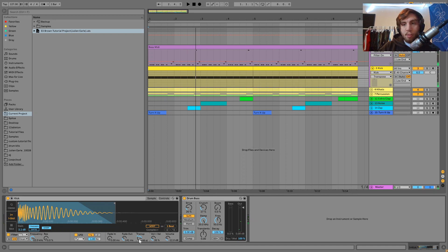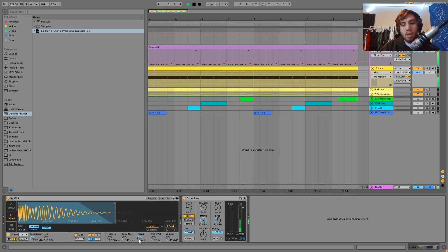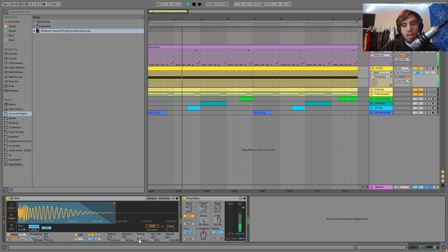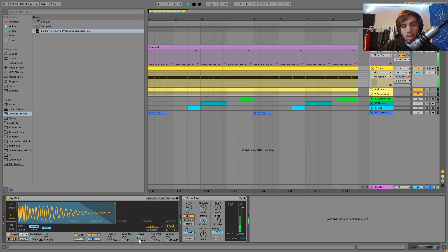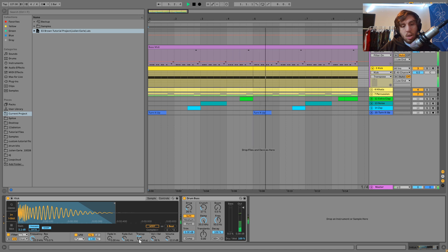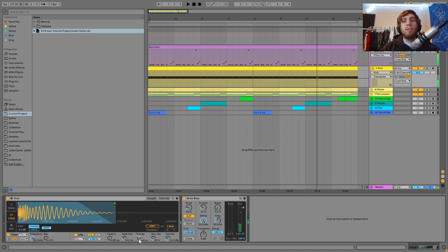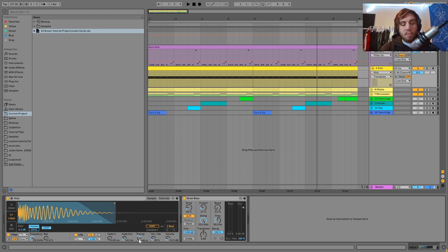And then what's gonna happen here is we start turning the kick down, and there we go. Now you can hear they're in the same key.